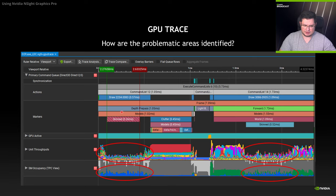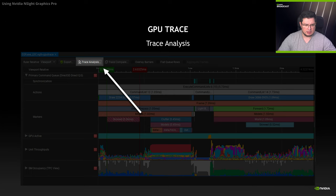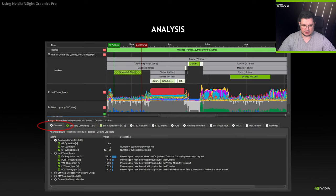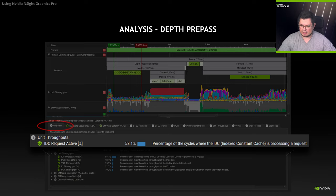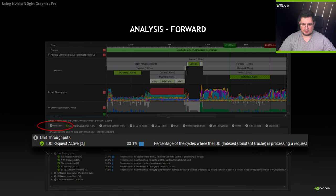Once you have selected the area of interest, press trace analysis. In the overview section, you will find unit throughputs. The highest throughput shown is IDC request active at 58% — the percentage of cycles where IDC, the indexed constant cache, is processing a request. A similar finding appears in the forward pass, where IDC request active is 33%.